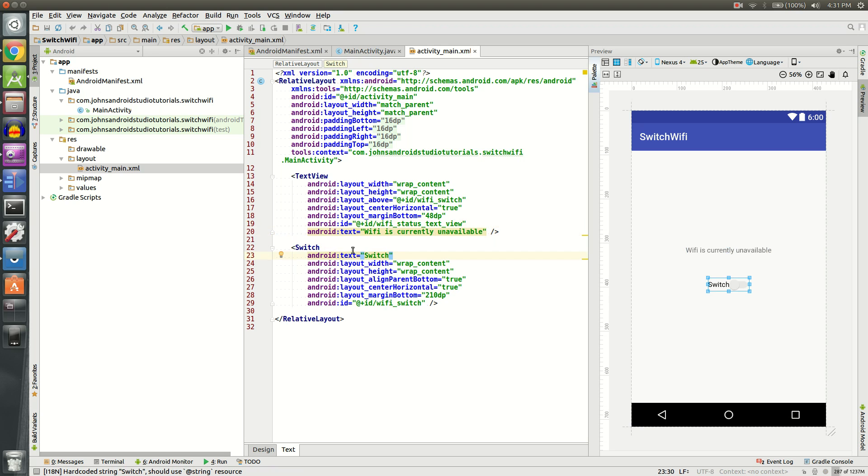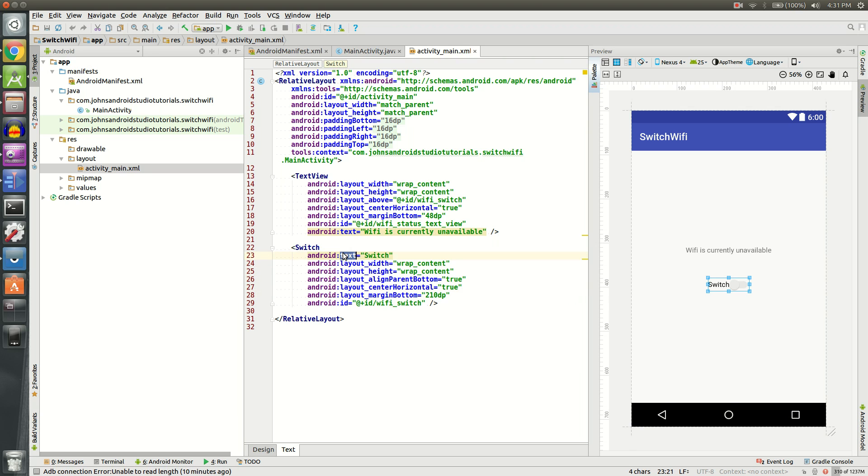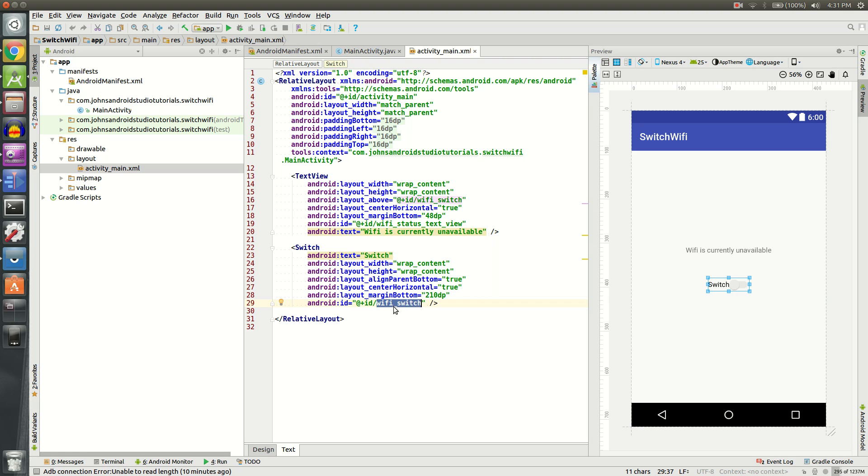We also have a switch. Again, we don't really need to be concerned with what everything says here. It says switch on mine and the ID is important. It's Wi-Fi switch for me. You can use whatever you want, but just remember what you named it or what you set the ID to.